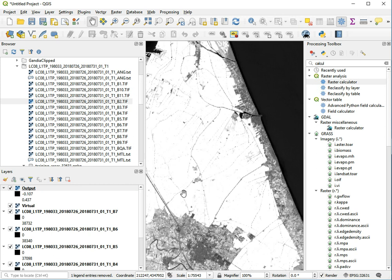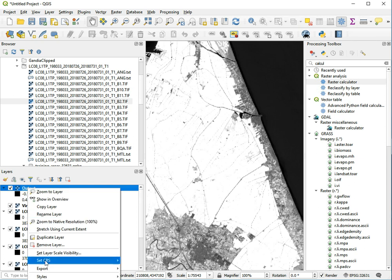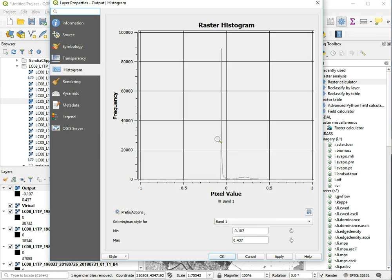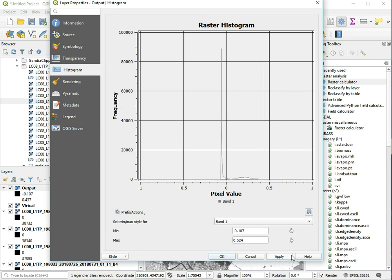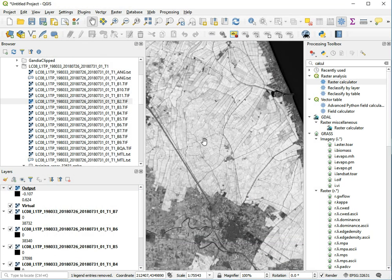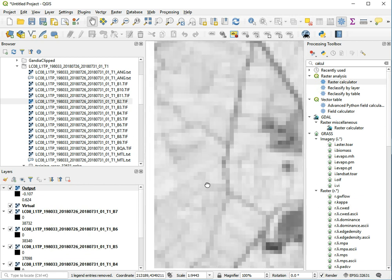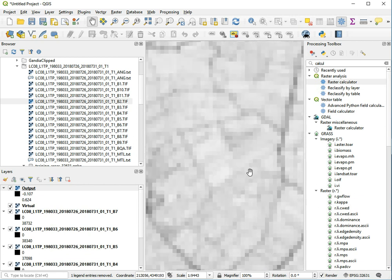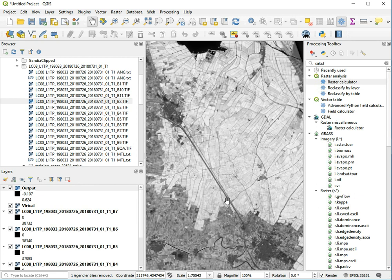You can just go back to properties and adjust the upper option a bit. Let's set it a bit higher. Now we can suddenly see much more detail in here, including all the roads and the small-scale variation.